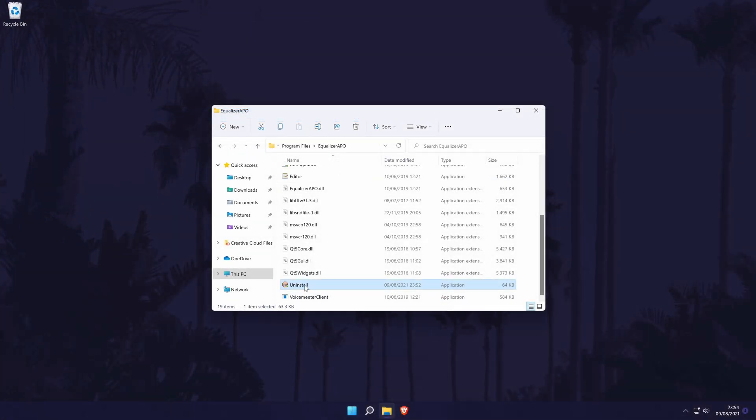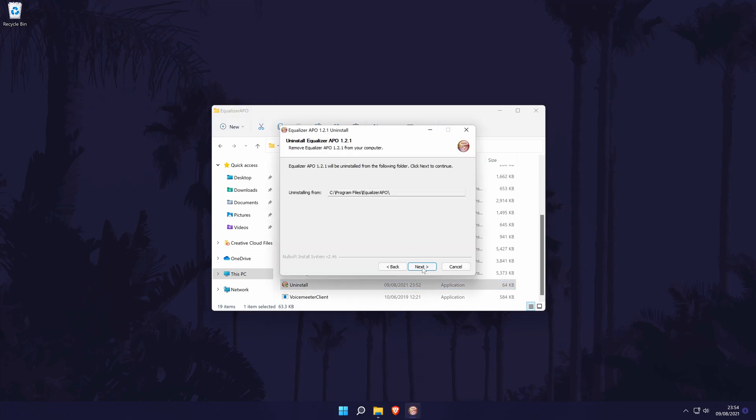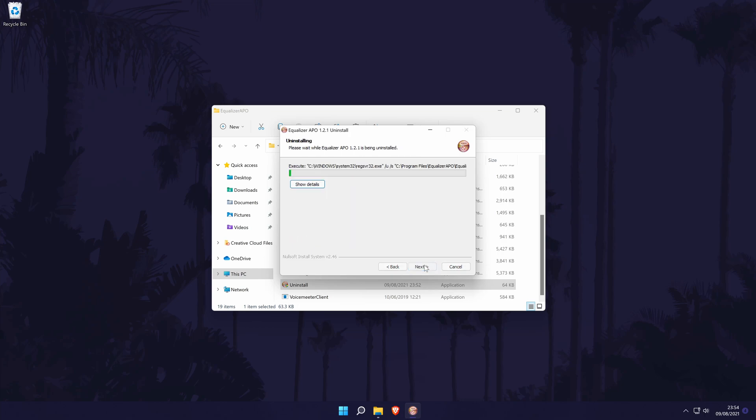Finally, if you ever want to uninstall the software, you can do so by running the uninstall application which is within the main equaliser APO folder.